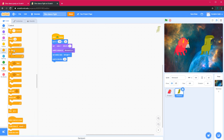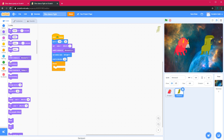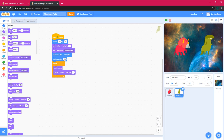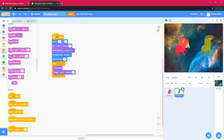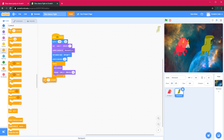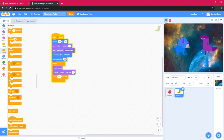Next I will go to Control and get the forever loop for the dance. Same as before, I will go into Looks and get the next costume block, which will switch the costume to the next one. Then change the color effect by 25, and then wait 0.25 seconds. So this is how it will look like.